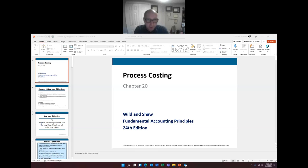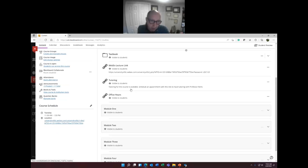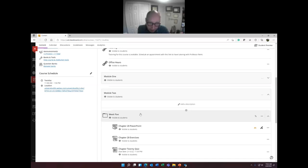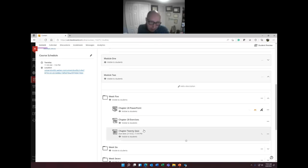Hello and welcome back to Principles of Accounting 2. I'm your host Dr. B, and today we're going to be talking about process costing. Before we jump in, I want to quickly recap where we are in the spring 2022 semester. We made it into Module 2 — this is Week 5 of a 16-week semester. Just as in previous weeks, we have the PowerPoint presentation, exercises for practice, and our weekly assignment, which is the Chapter 20 quiz.